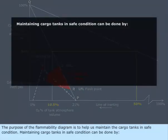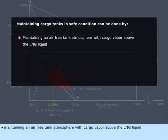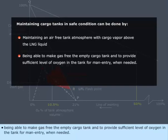Maintaining cargo tanks in safe condition can be done by maintaining an air-free tank atmosphere with cargo vapor above the LNG liquid, being able to make gas-free the empty cargo tank, and to provide sufficient level of oxygen in the tank for man entry when needed.